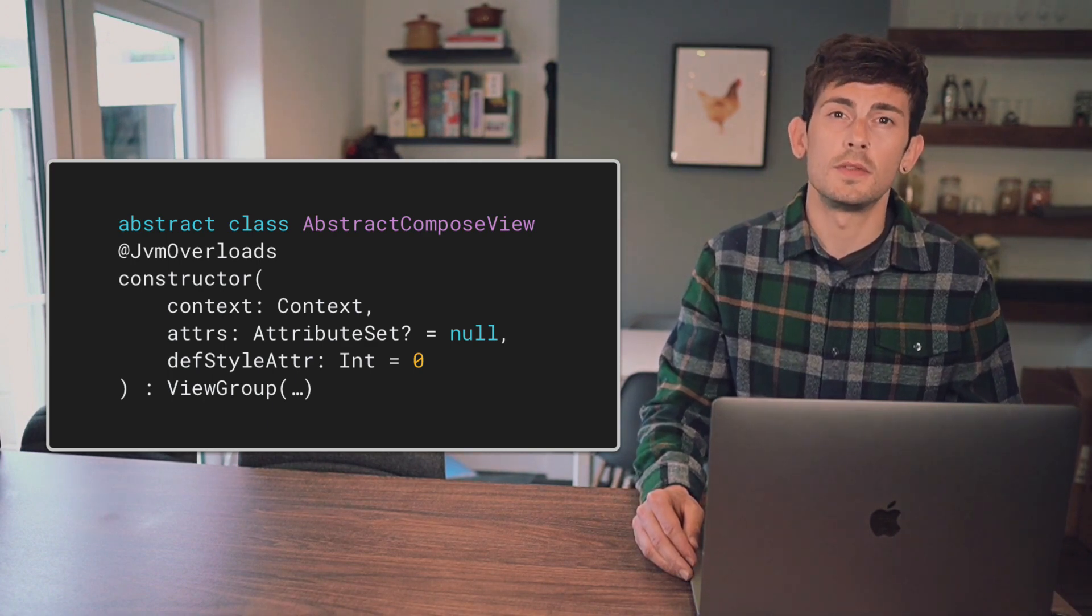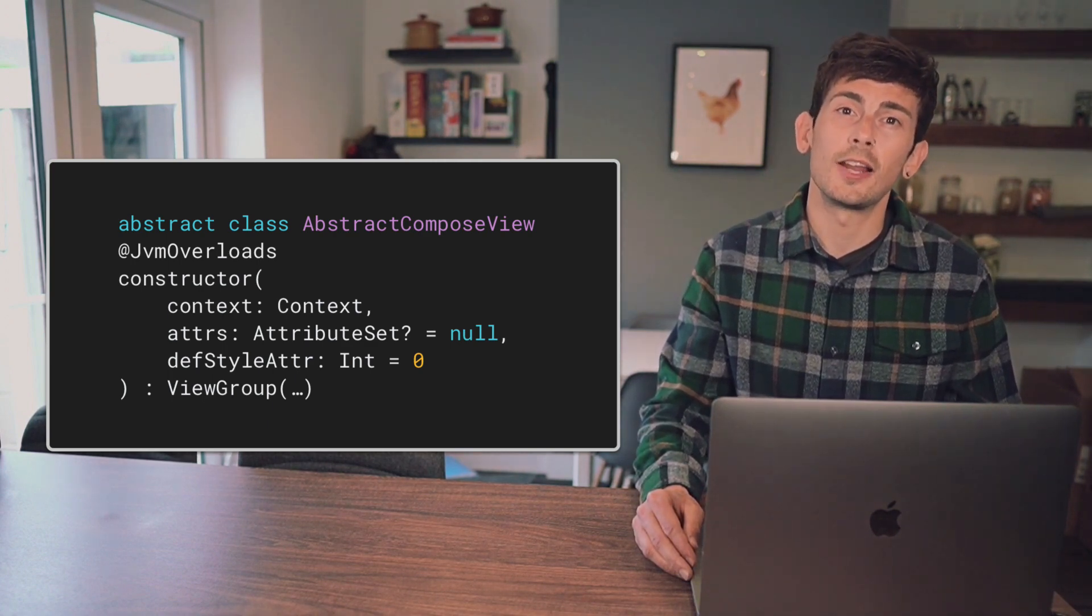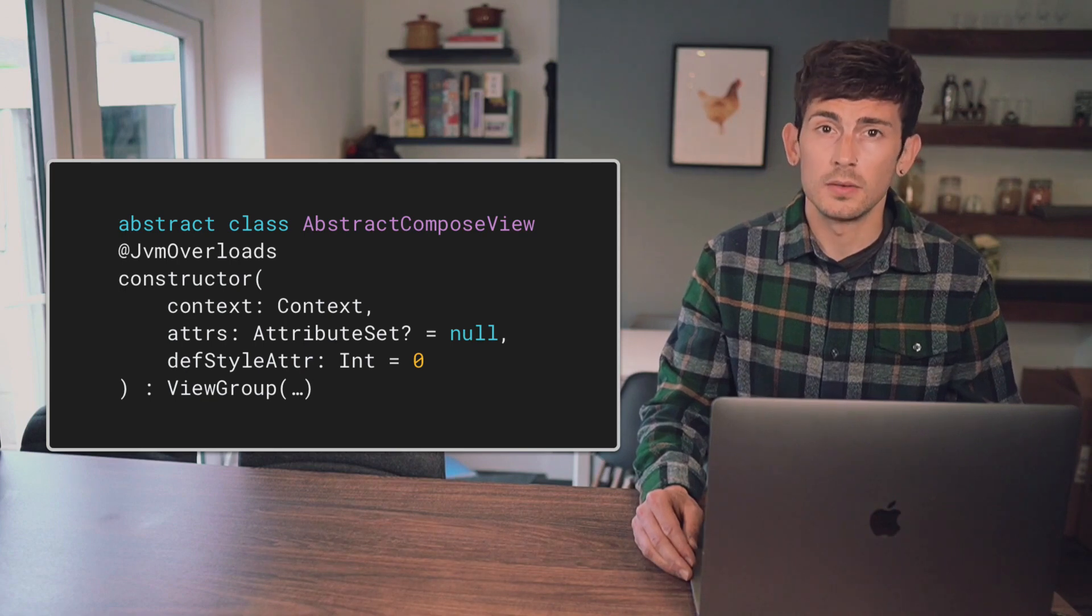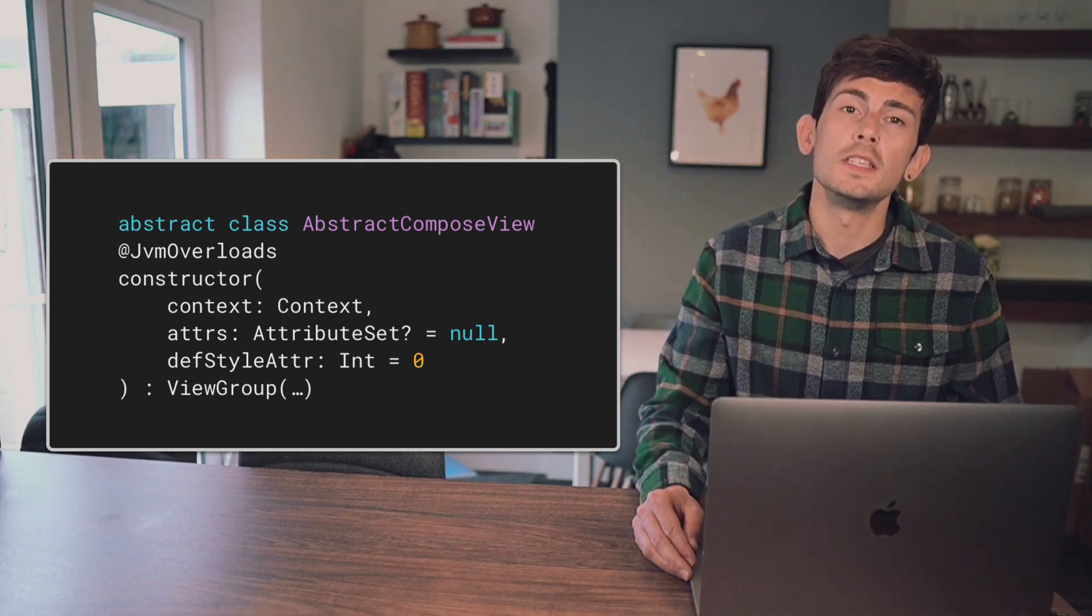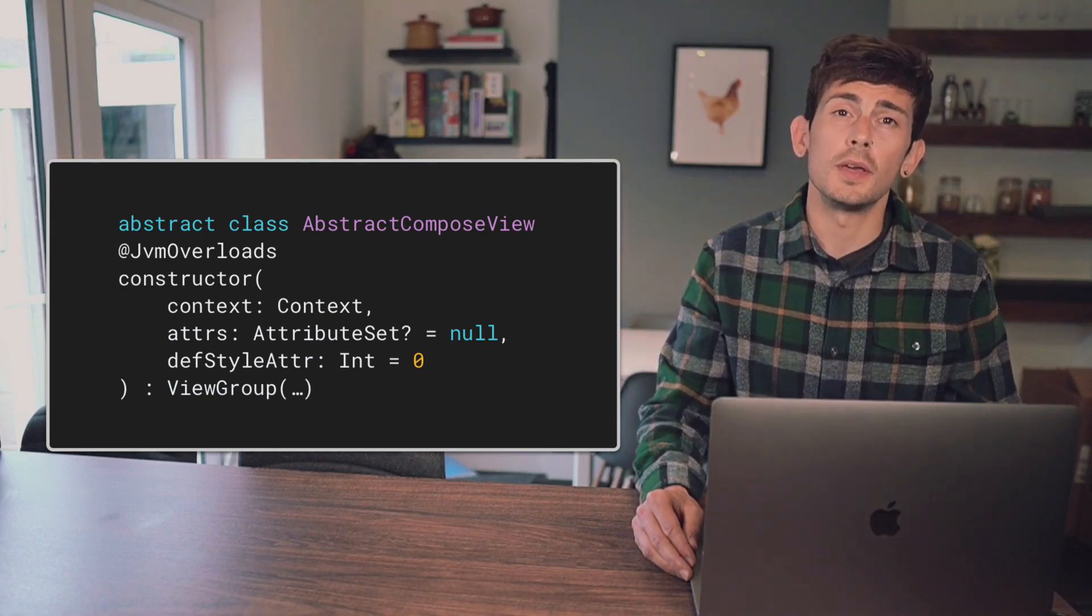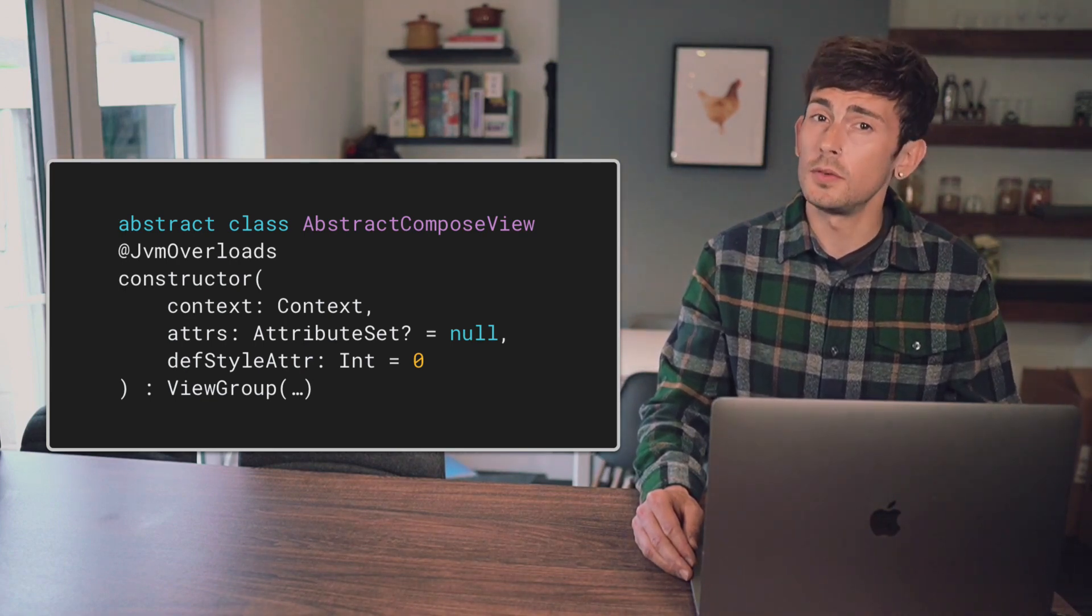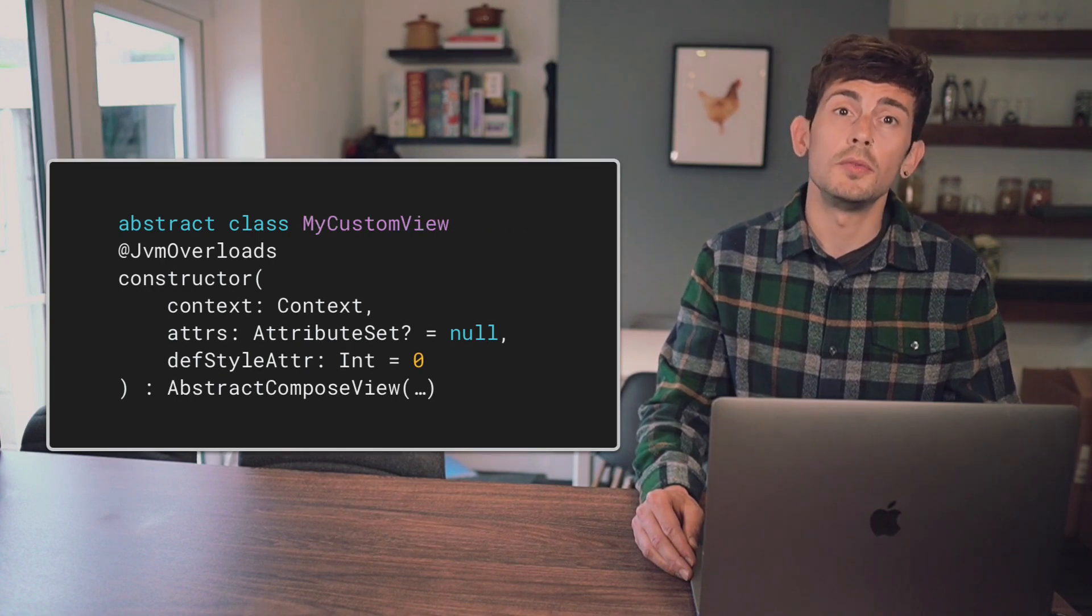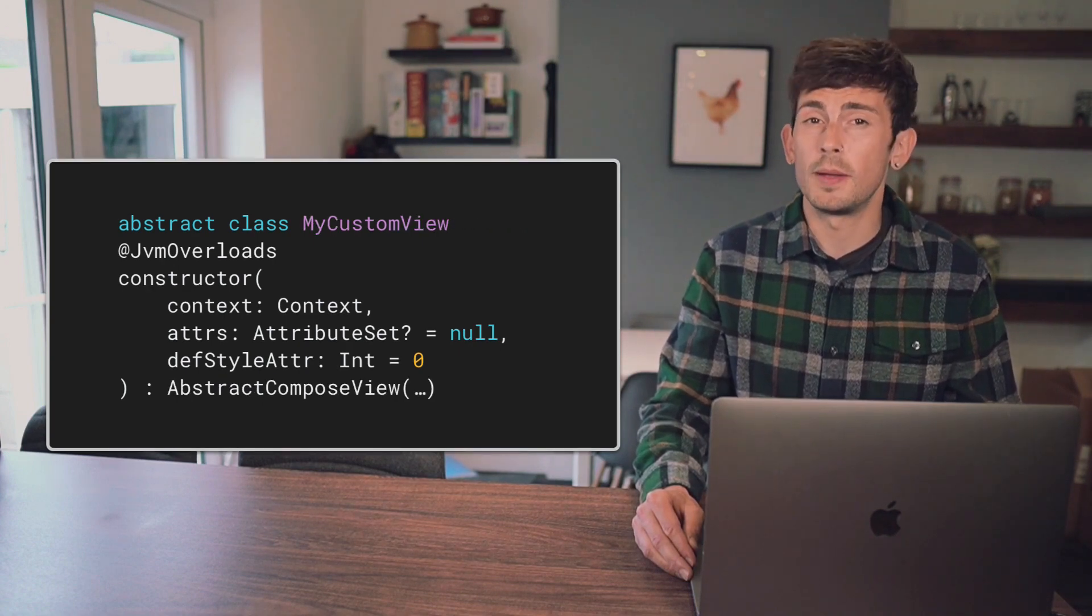The key difference of this view is that it cannot be placed directly into a layout. This is because the Abstract Compose View is an Abstract View class, meaning that a custom view needs to extend from it.